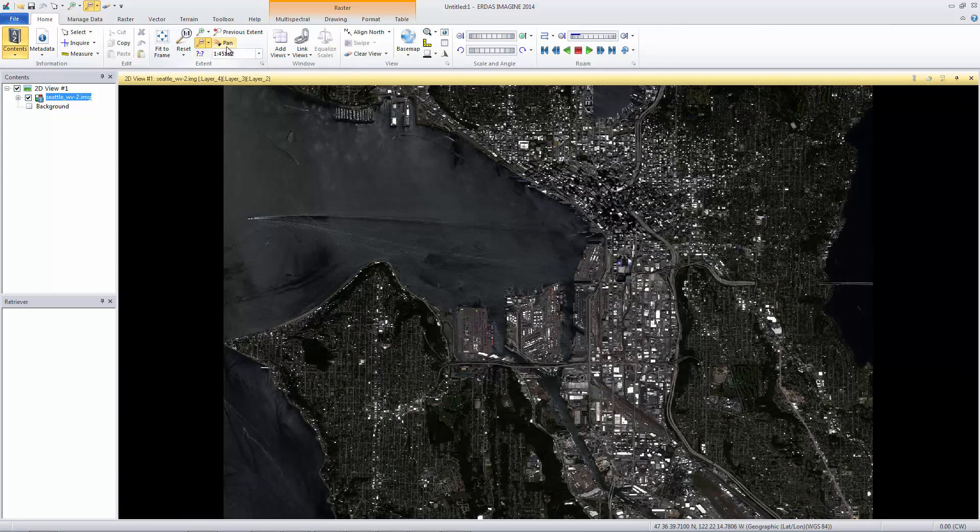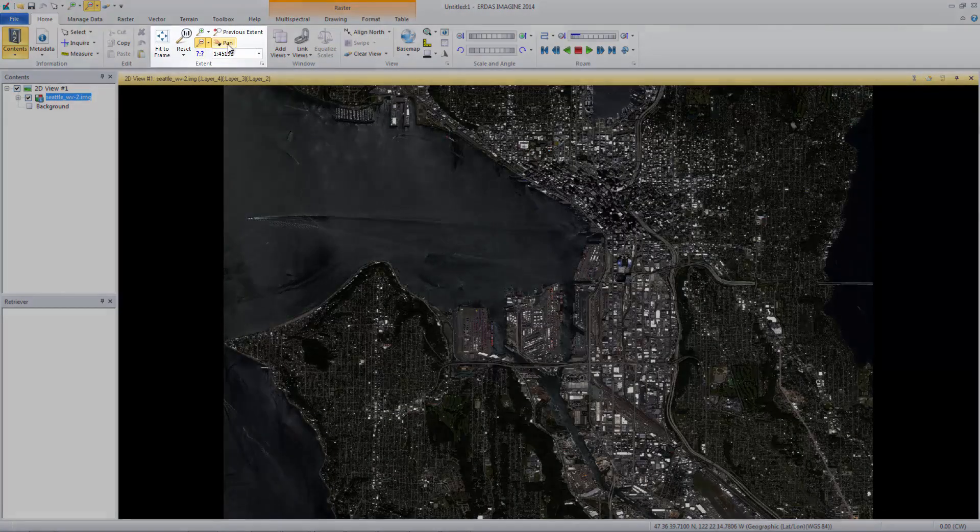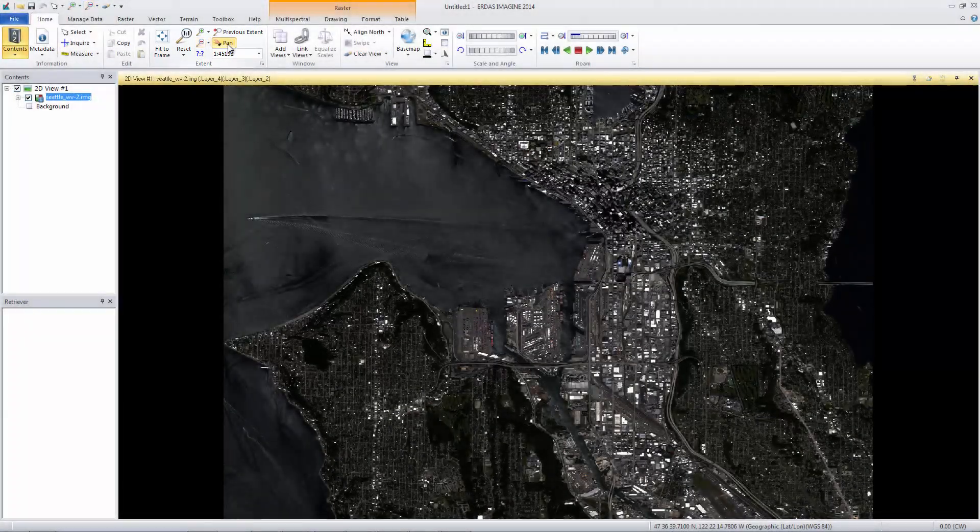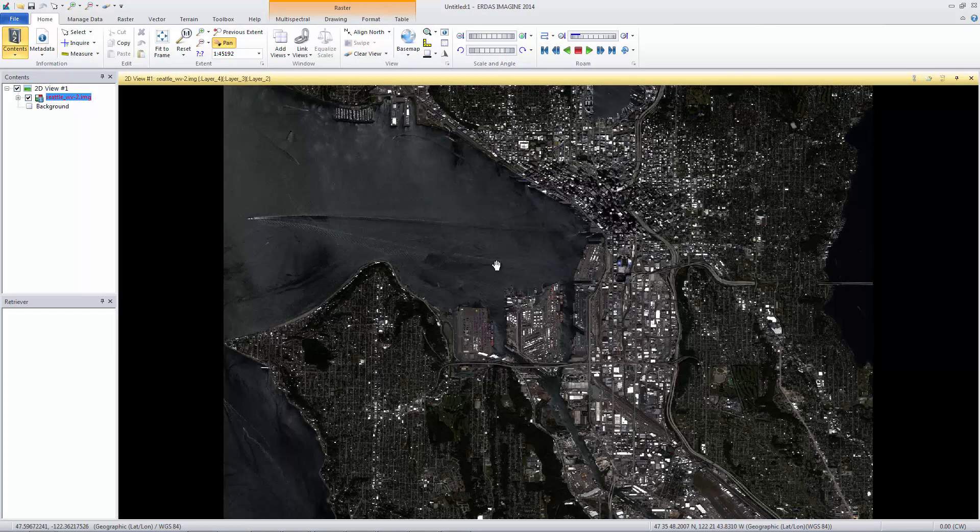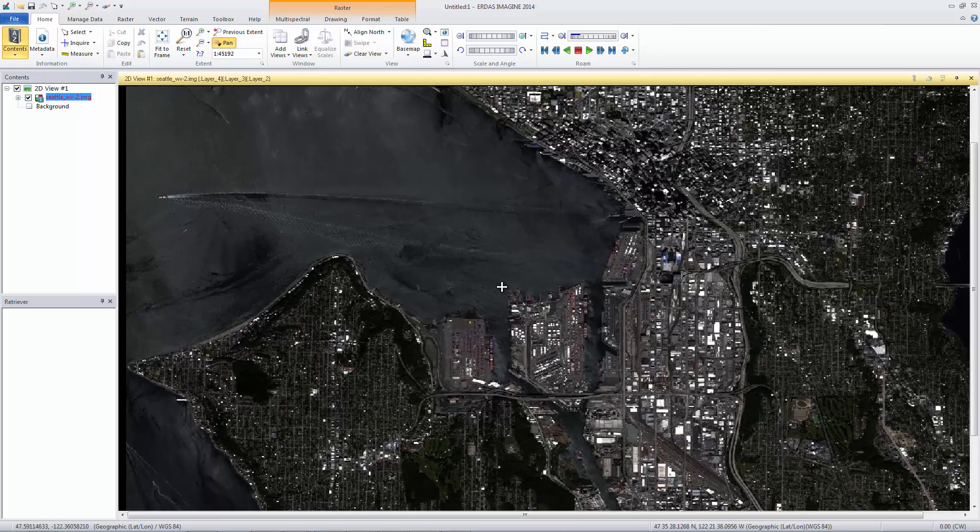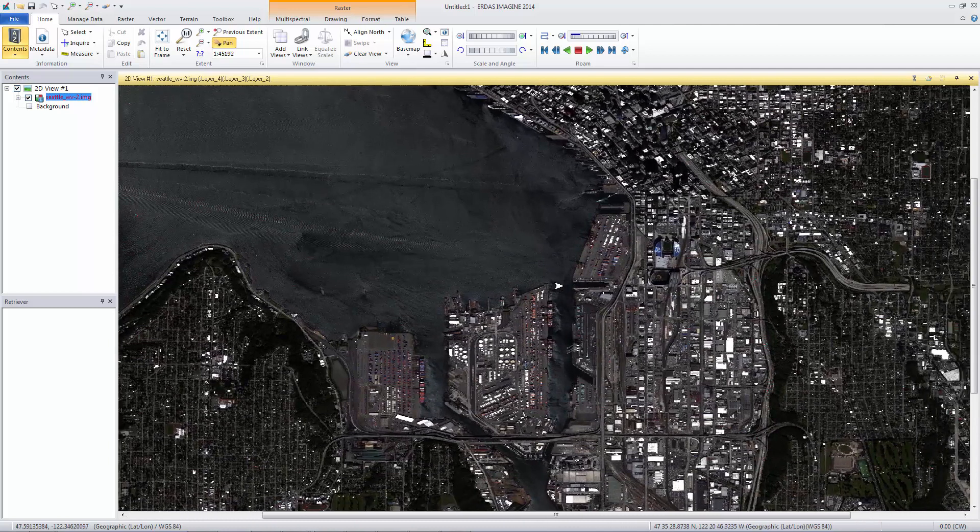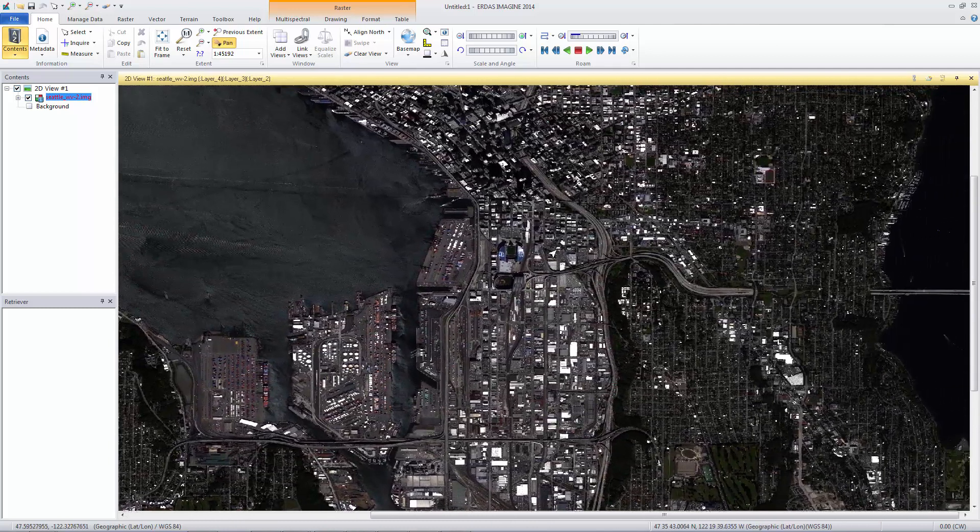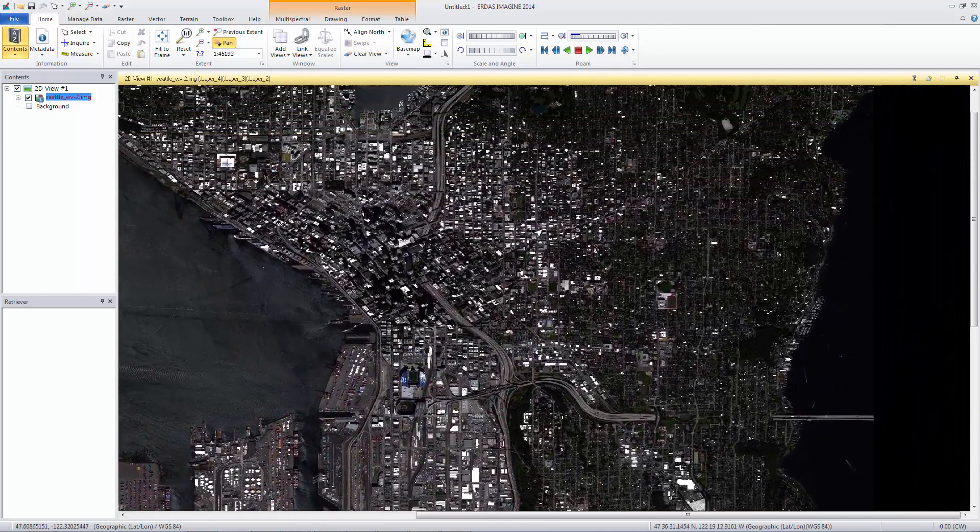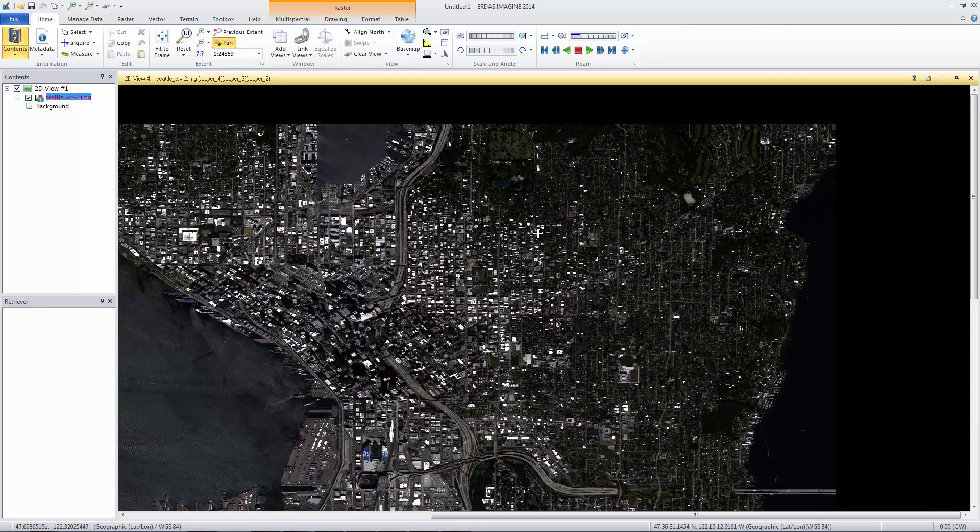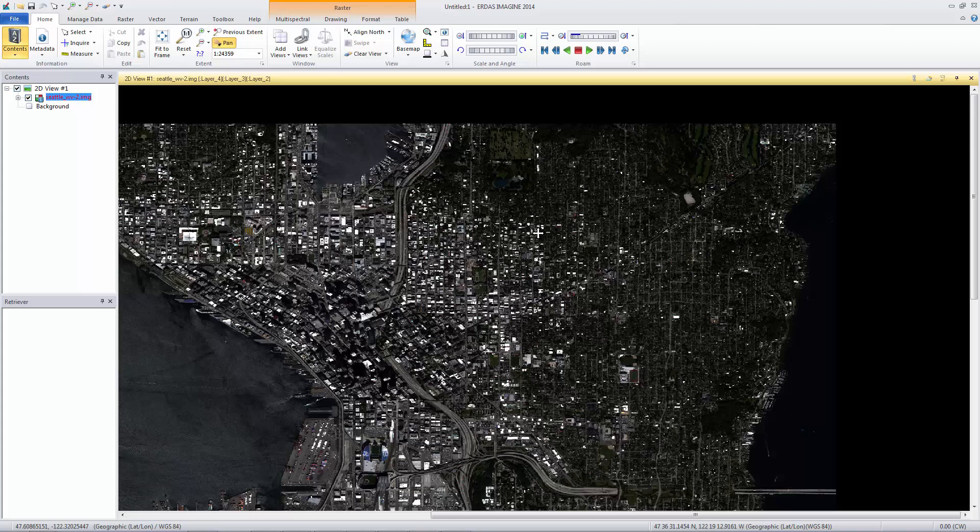You can also pan the image in multiple ways. Select the Pan tool from the Extent group. You can use this tool with a simple click and drag to move around the viewer. With this tool active, you can also click once in the viewer to start virtual roaming. Your cursor will turn into four arrows. If you are at full extent, zoom in. Move your mouse in any direction to roam through the image. Click again to turn off the virtual roam.